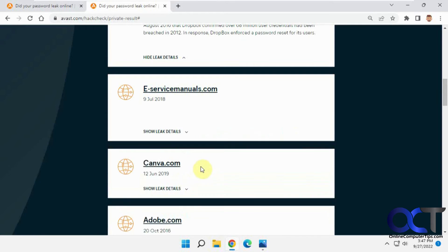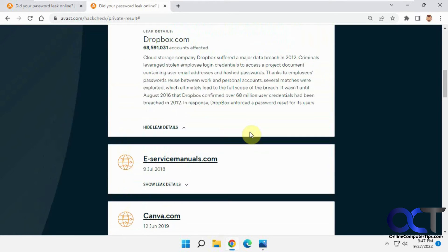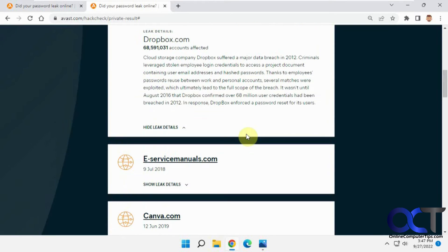For all of these websites, whether you're still using them or not, you probably want to go there and change your login password, because there's a good chance that somebody else has it.